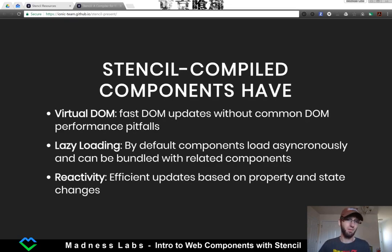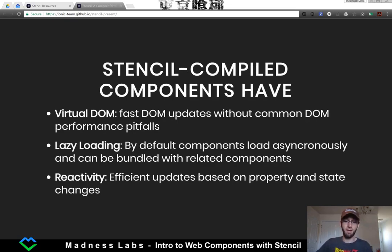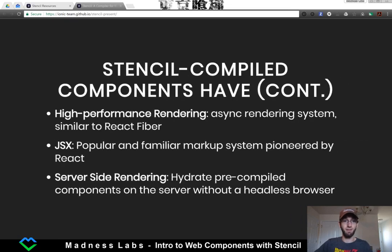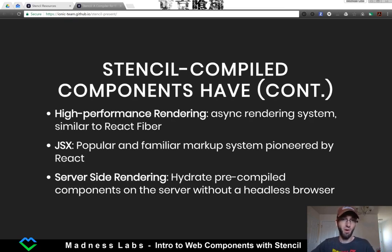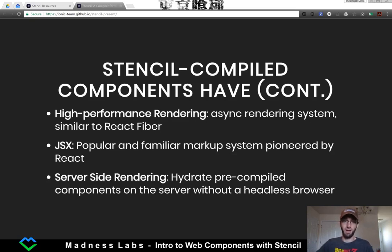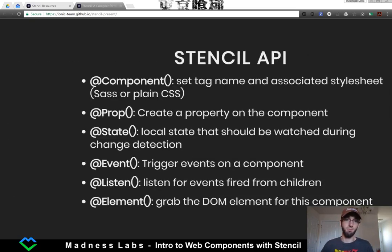Stencil compiled components have a virtual DOM, lazy loading, and reactivity. They're high-performance JSX, which is just a way of putting your HTML inside of your JavaScript, and the JSX compiler will take care of it and output the proper files.